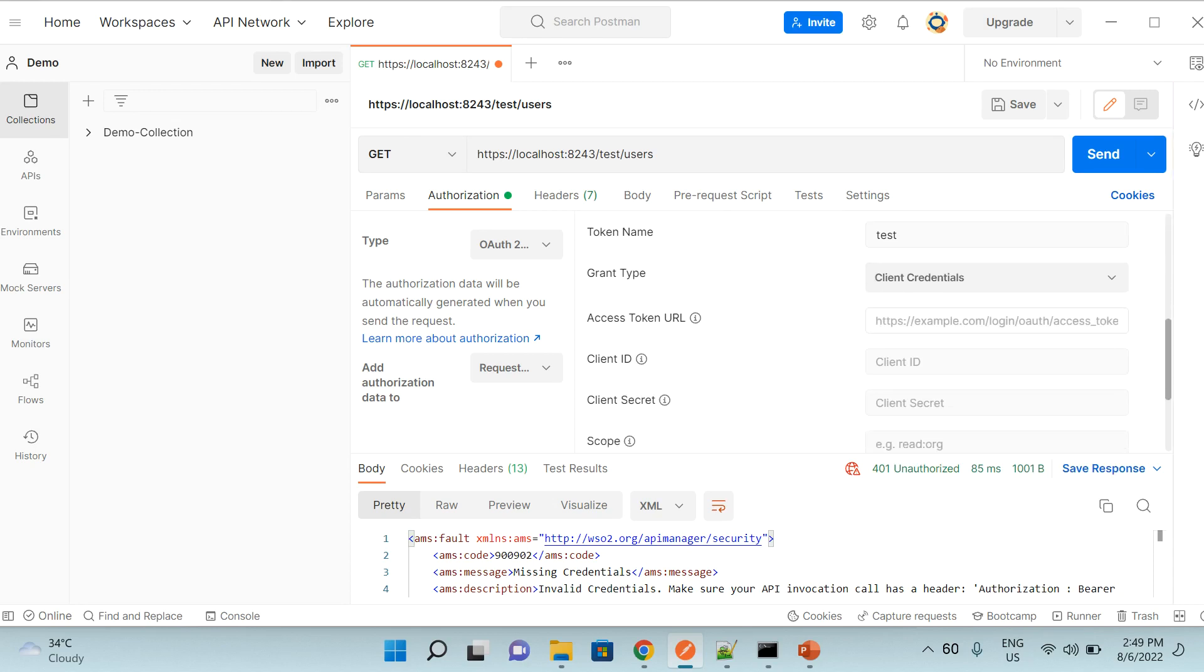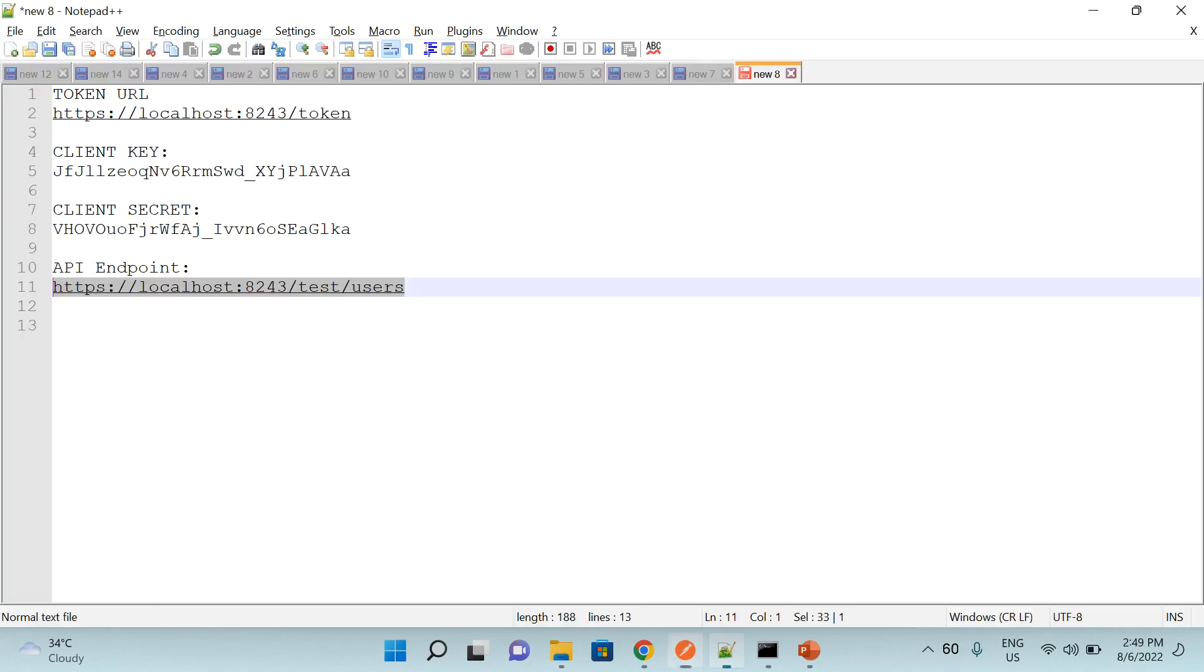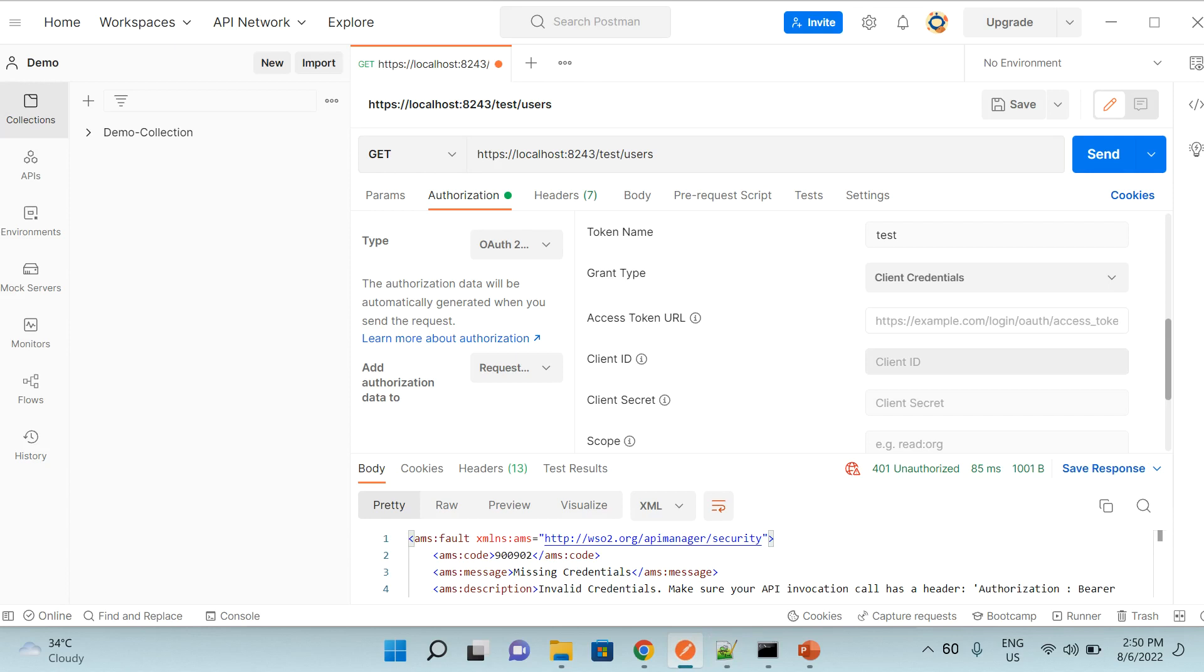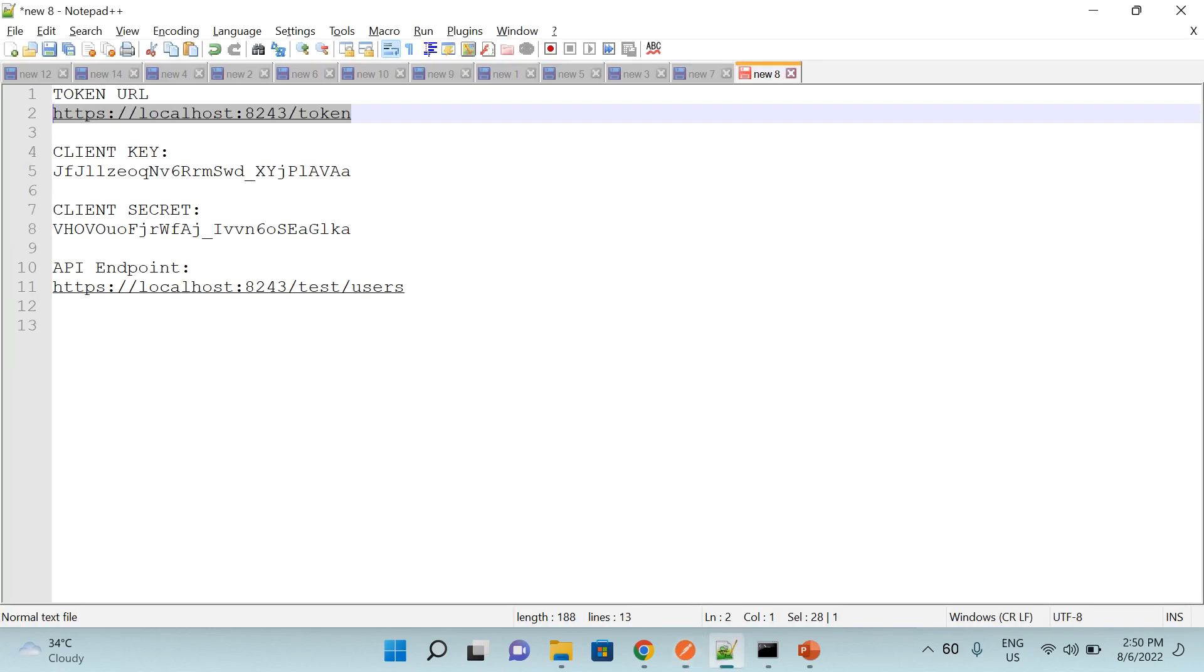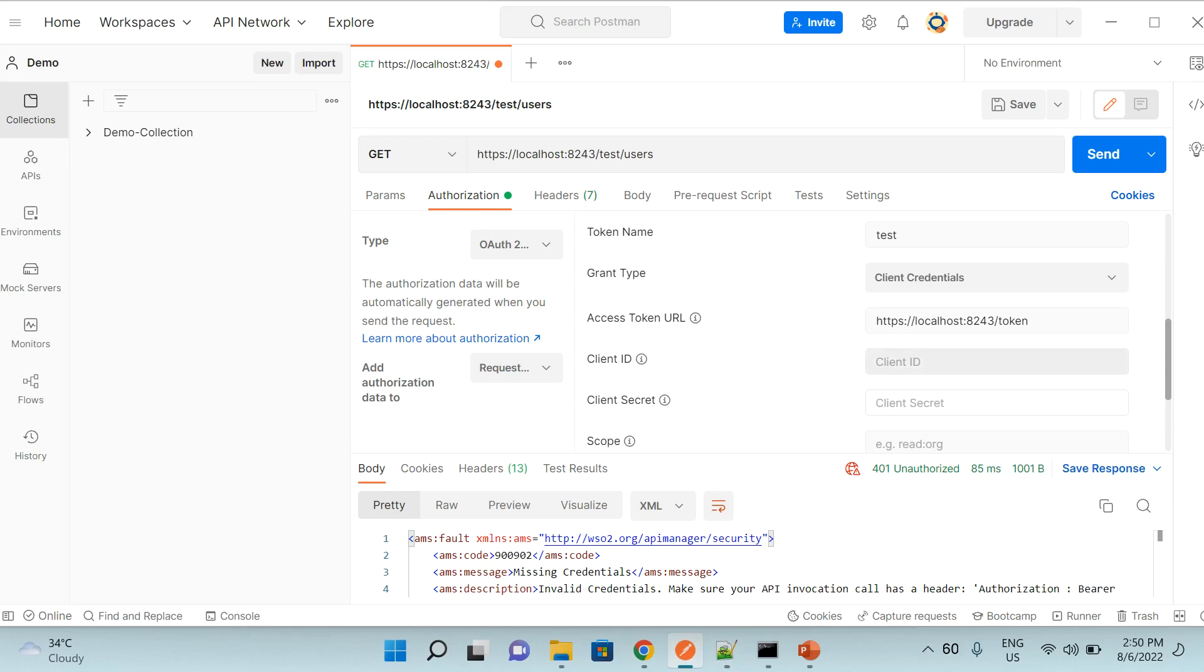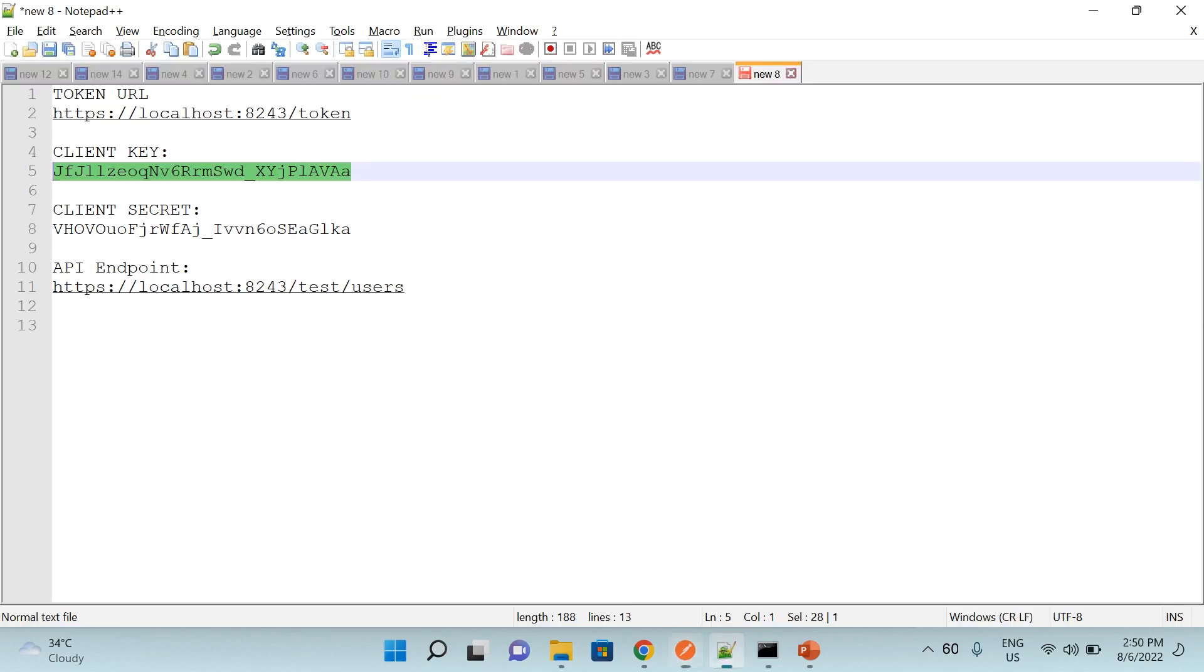So here I need to provide access token URL which I already copied to notepad, so I'll just pick it from there. And then after that I need client ID and client secret. Client ID is named as client key as well in some places like in case of WSO2 API Manager, so it is the same thing. So ID and key is same. And then we have to provide the secret, so let me copy the secret as well.